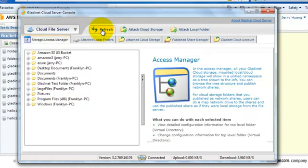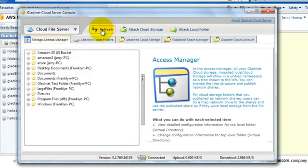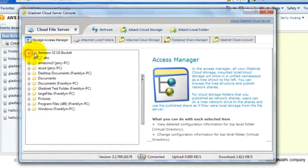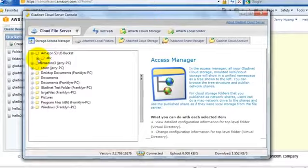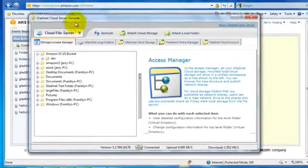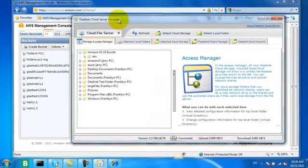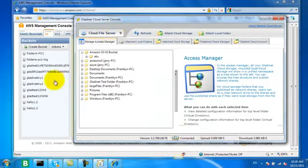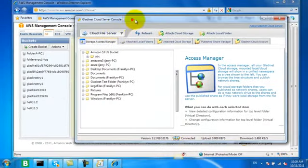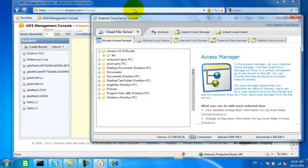There's the new Amazon S3 US bucket that we just published. You can see that there are some existing folders that came from various file servers in our organization, as well as from our GladNet Cloud Storage. And there's our ABC folder within the Amazon S3 Cloud Storage.